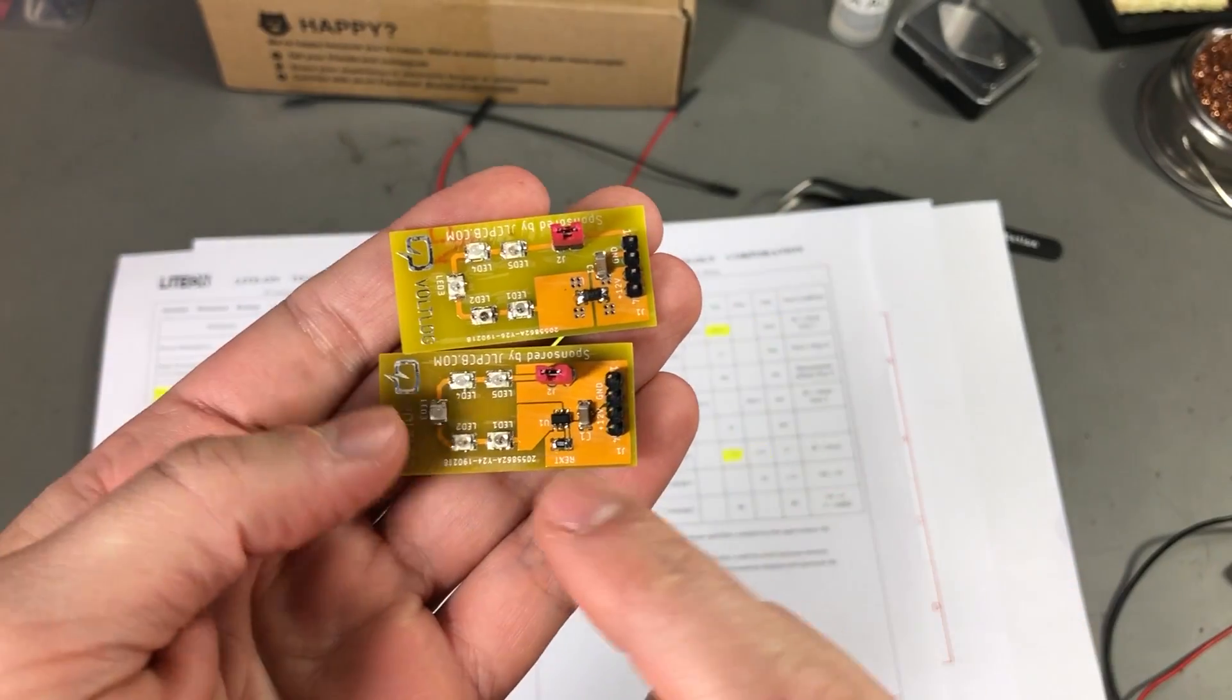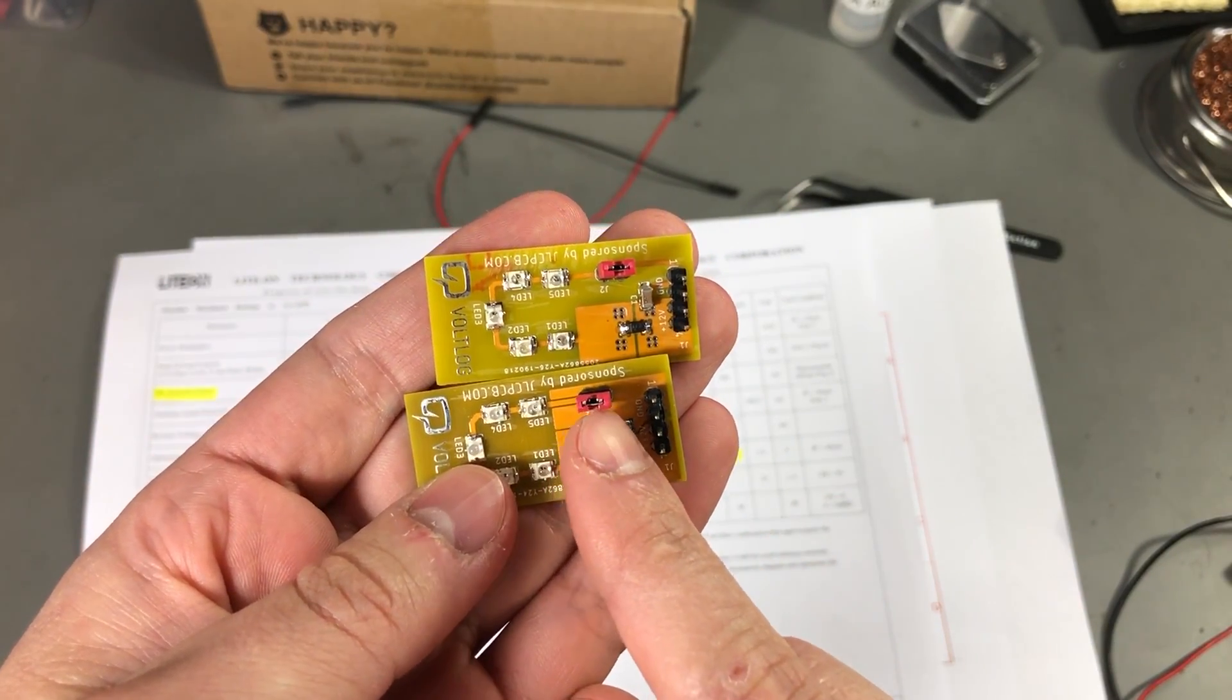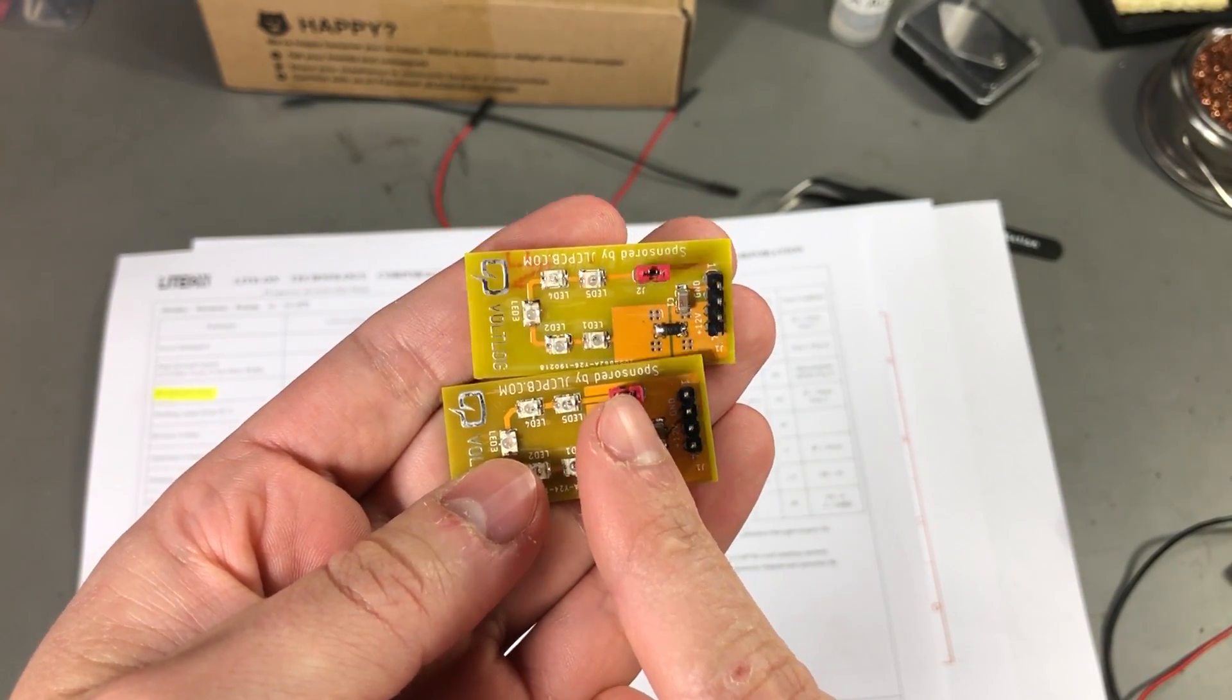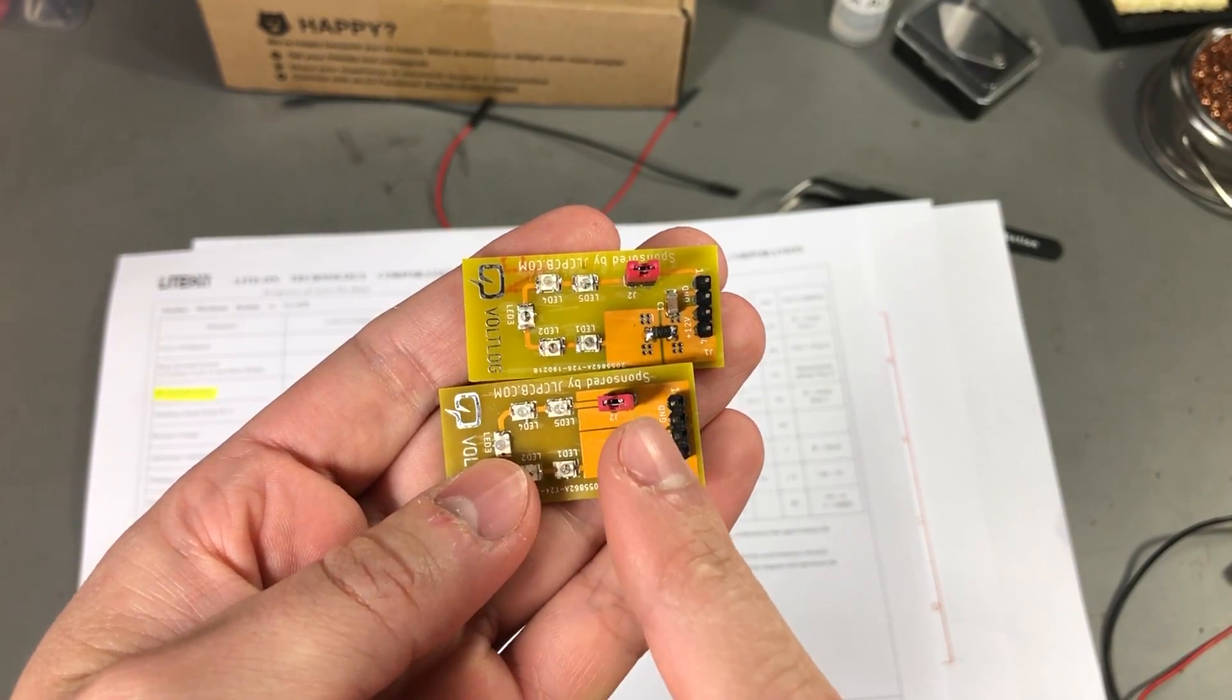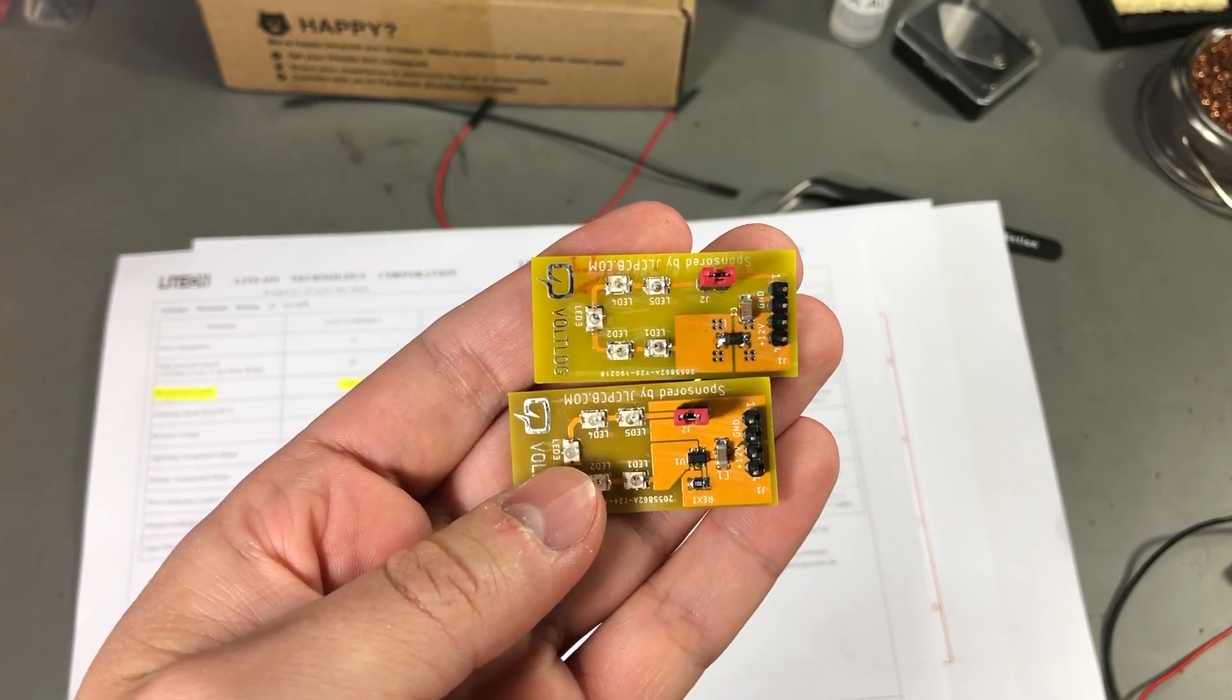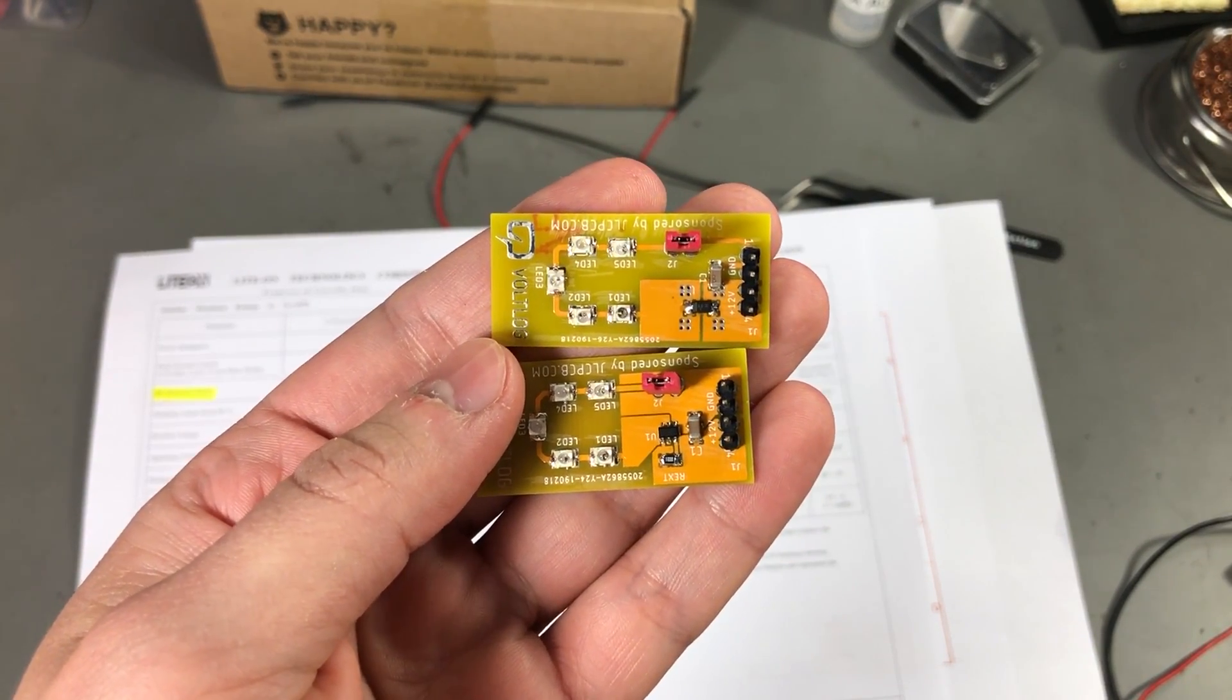I can also measure the current by removing this jumper which interrupts the ground line to the LEDs and we can insert our ammeter in the circuit and check the current.